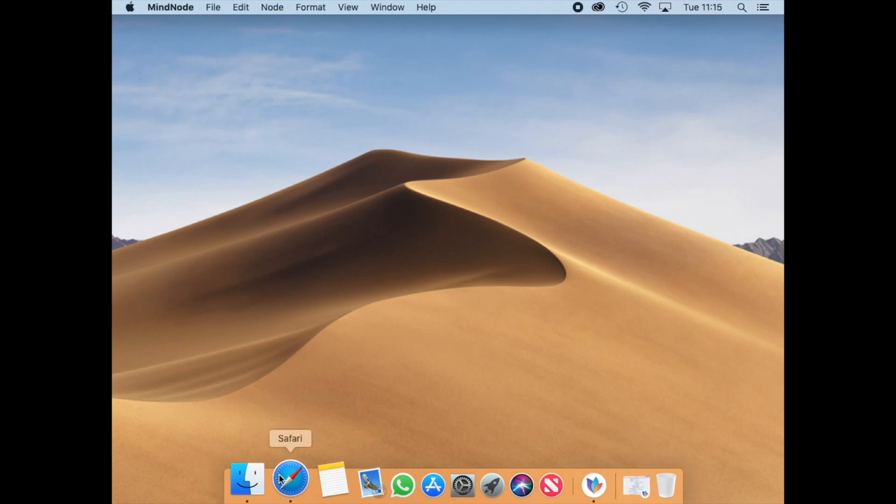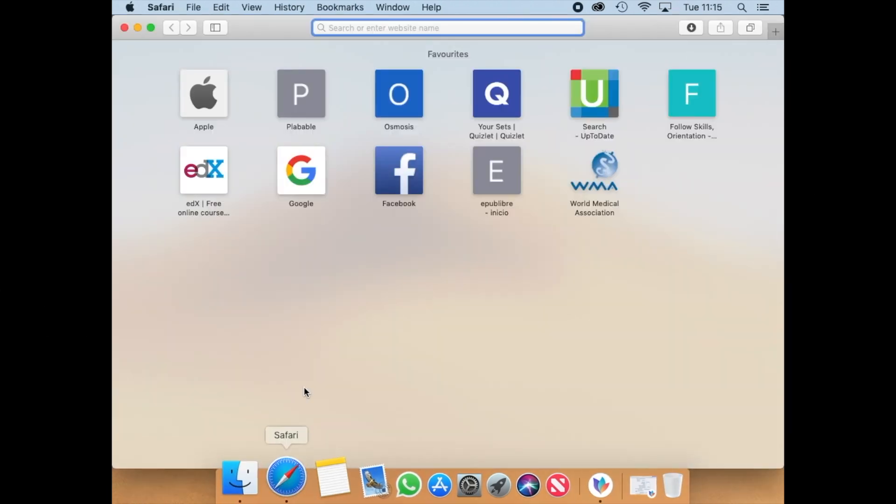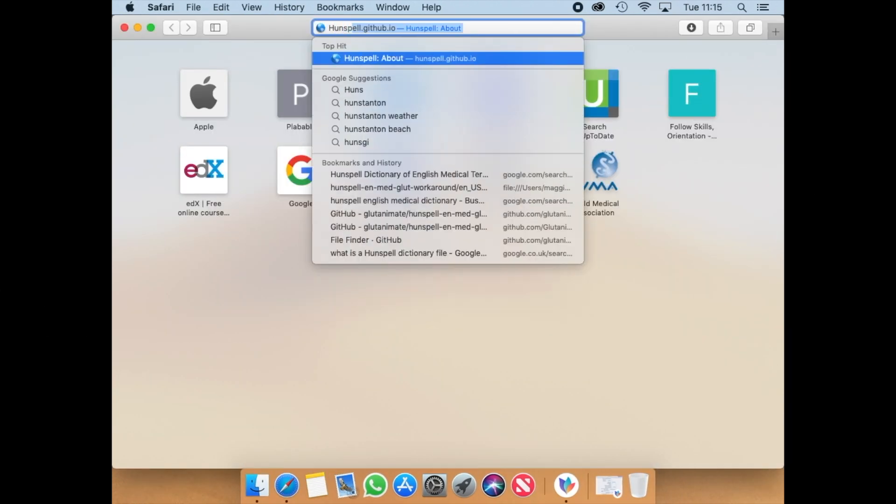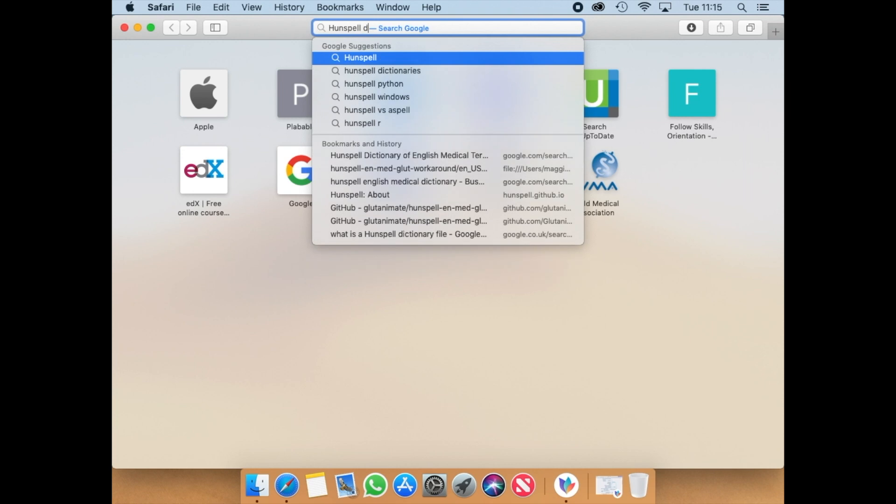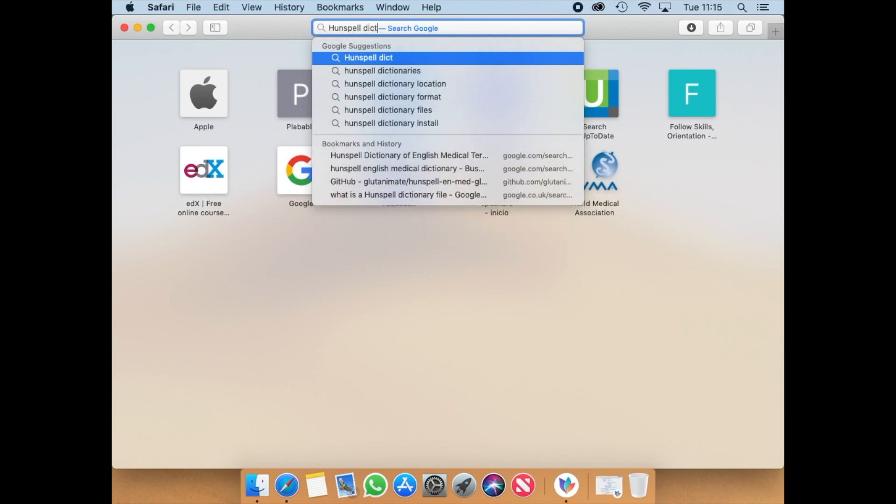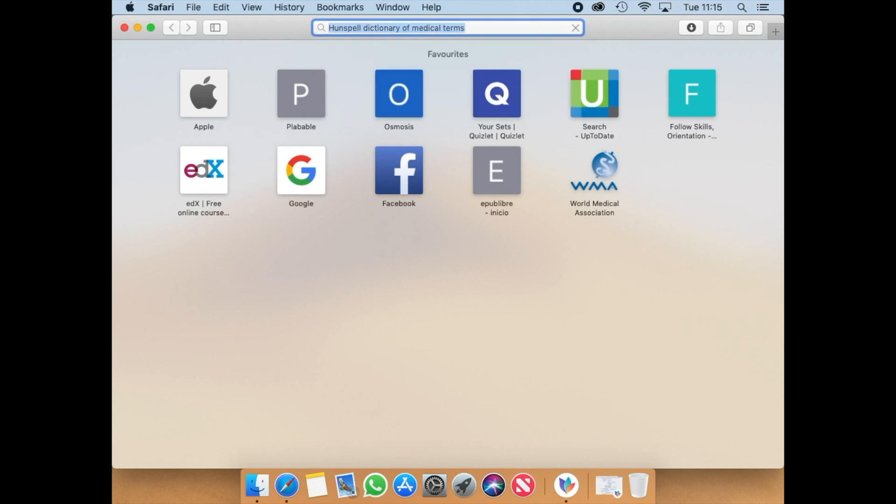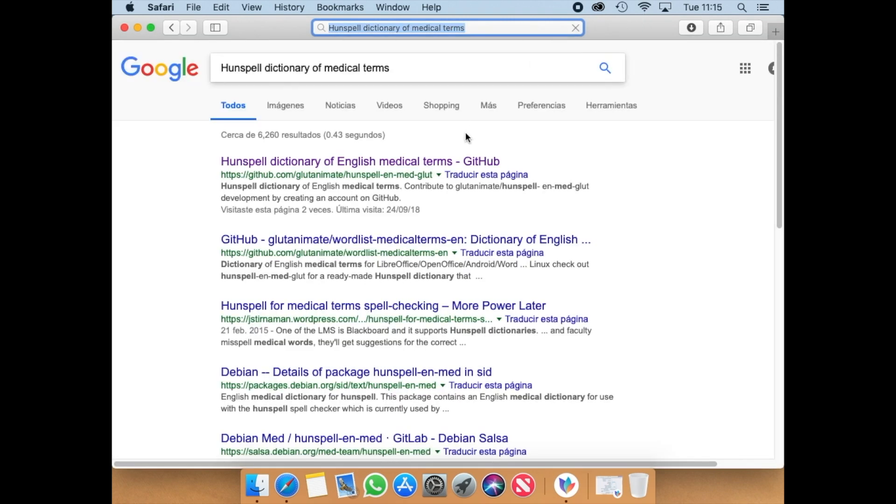First, we need to download a source of words. Go to Safari and type handspell dictionary of medical terms. Then, choose the option that presents github.com.